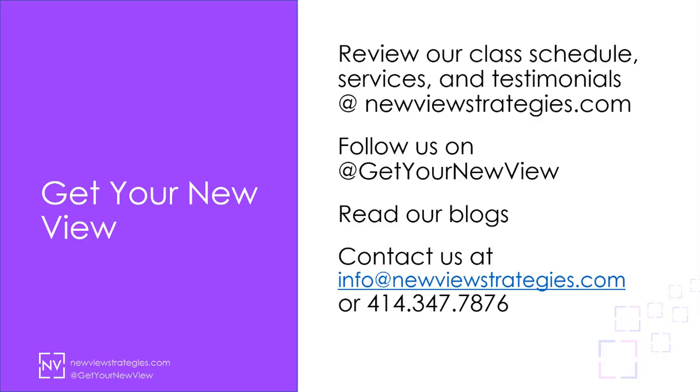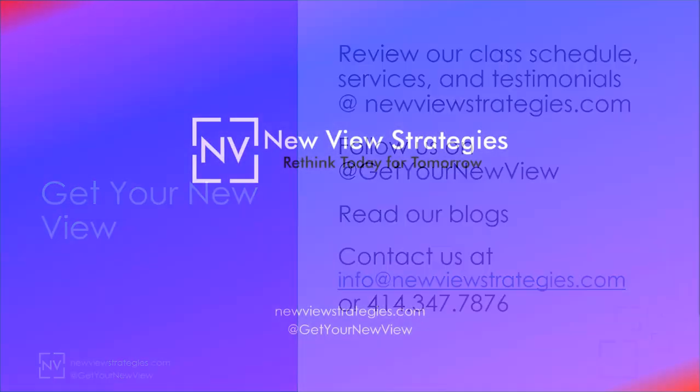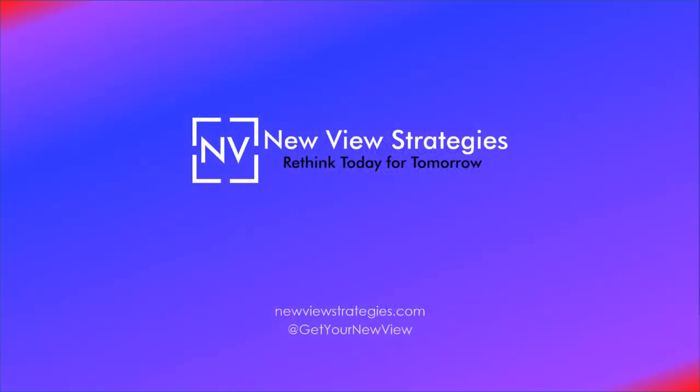You can find more tips just like this one and our complete list of more than 40 upcoming training classes on our website. See you in class!